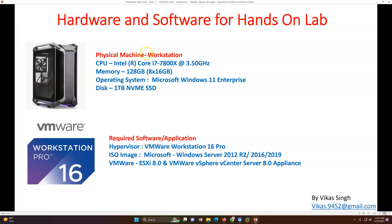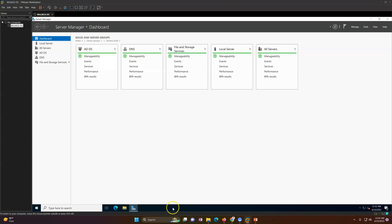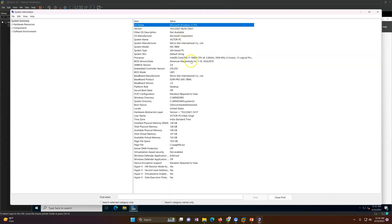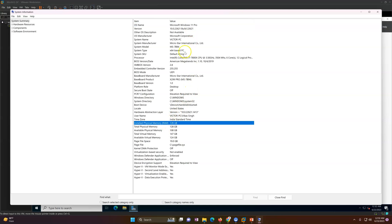Here is my physical machine — it is an assembled workstation. I have an i7 Extreme series processor with a 3.5 GHz clock speed, 128 GB of memory, and I am running Microsoft Windows 11 Enterprise as the operating system. I have a 1 TB NVMe SSD, plus other SSDs. All the virtual machines will be stored on the NVMe SSD so you will see good performance. I recommend getting a good performance machine before doing these labs.